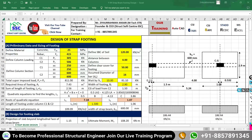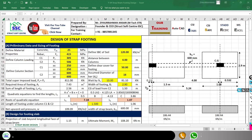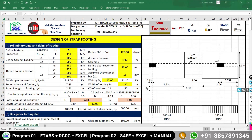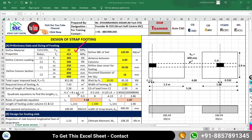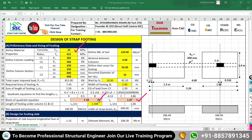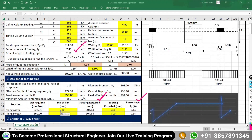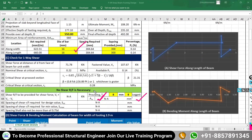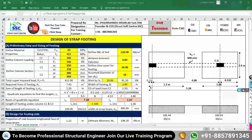Before starting the design, it is important to know how to use this Excel sheet. You have to edit values in yellow cells only. White cells contain formulas and will adjust automatically — do not edit them. Yellow cells will also suggest what value you should take for safety. Green cells will show checks indicating whether those checks are passing or not.